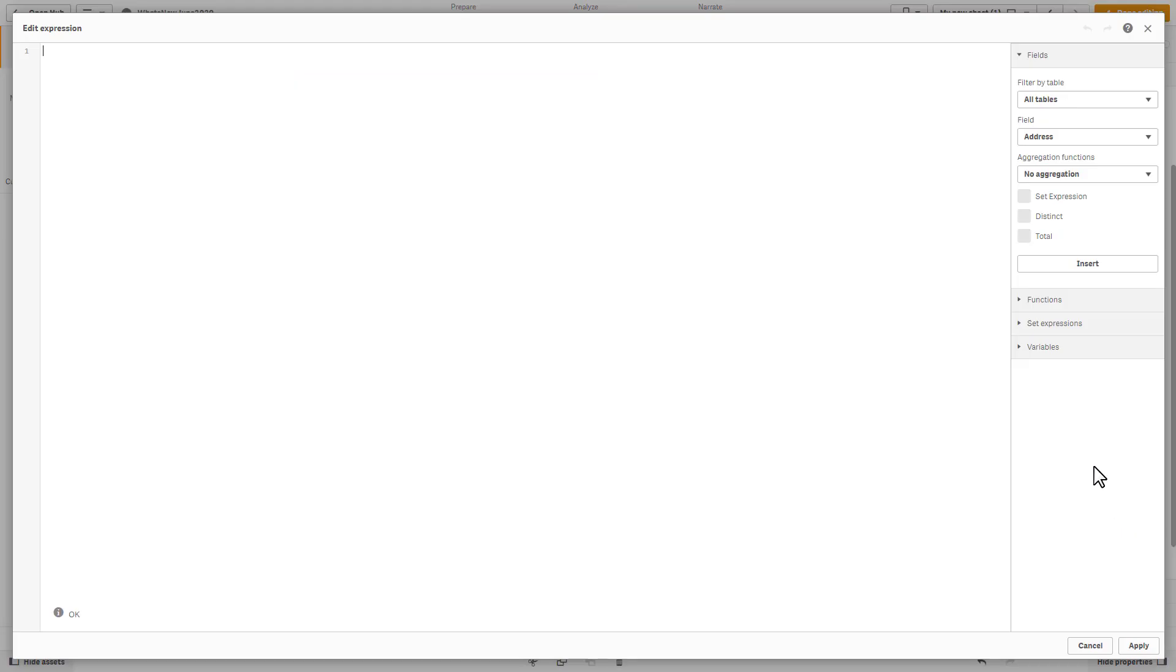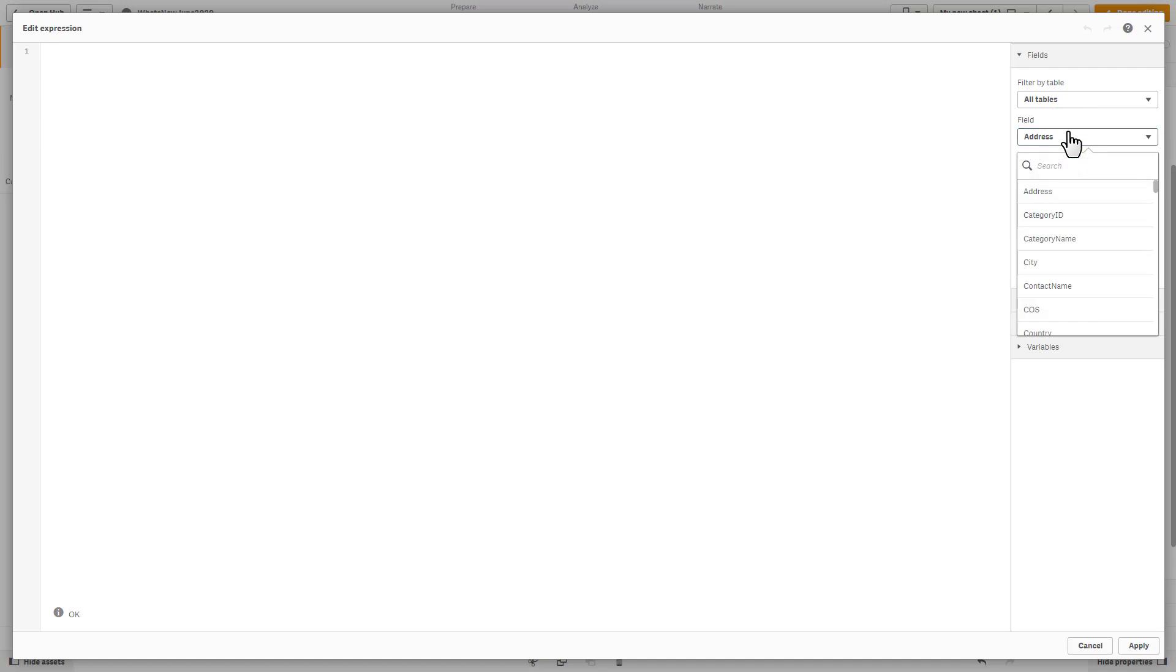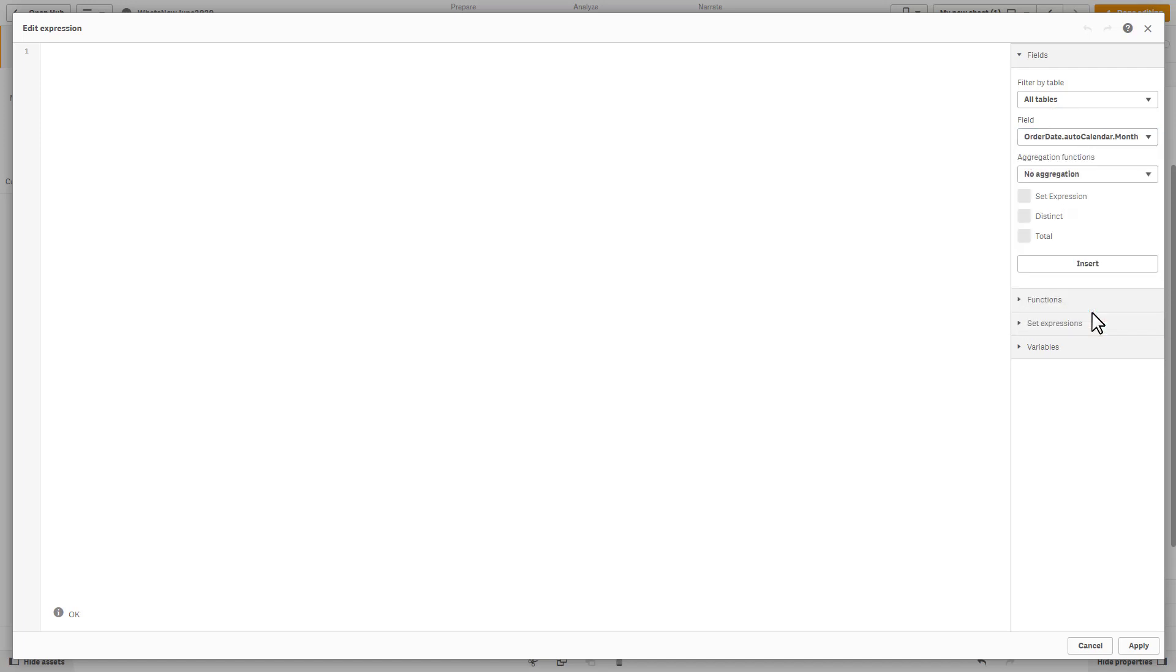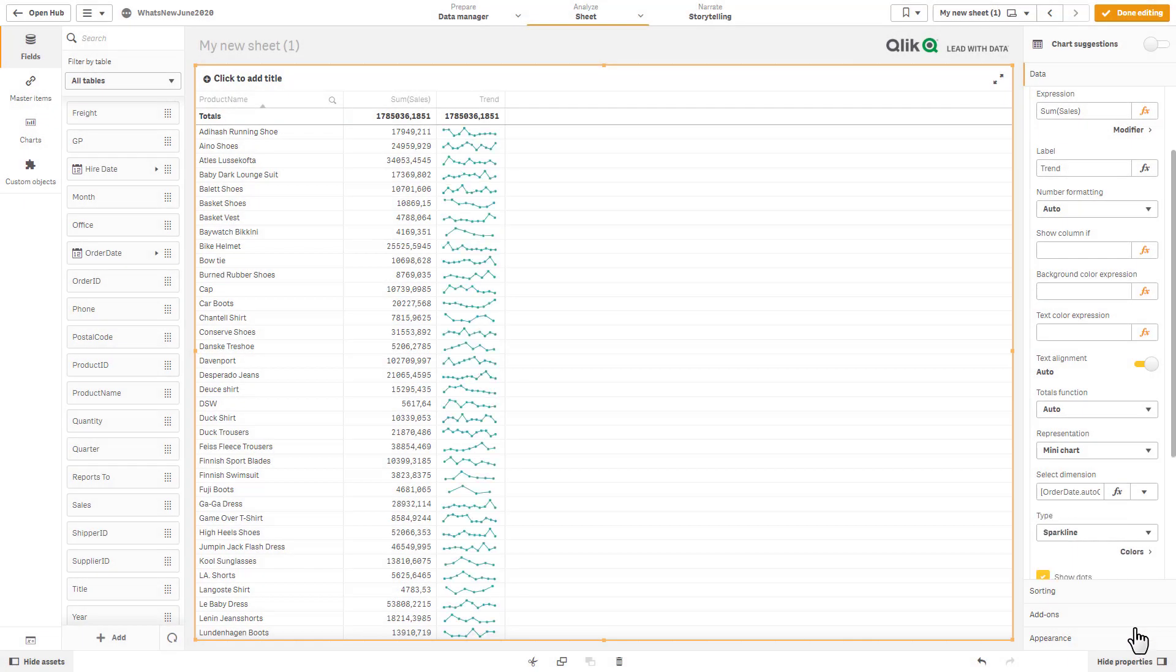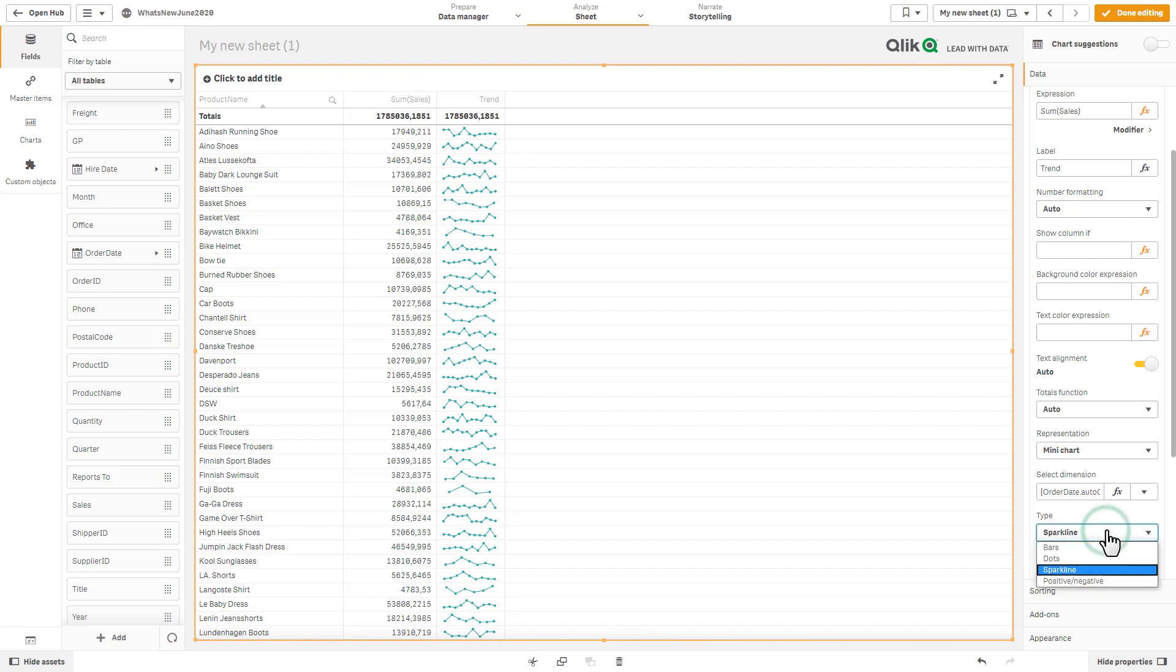And then if we scroll down your representation, you have text, you have indicator, and now you have mini chart. And now we get to choose the dimension for that mini chart. So here we're just going to go directly into the editor, and I believe there's one for month. Order date auto calendar month. And there are our sparklines.